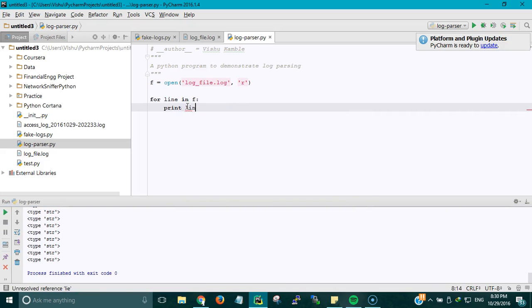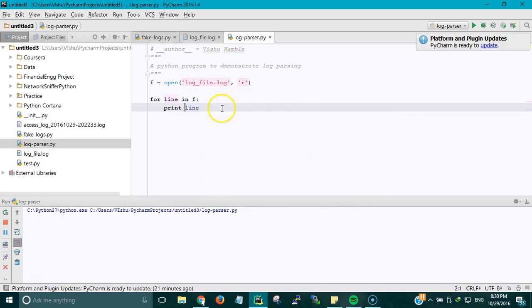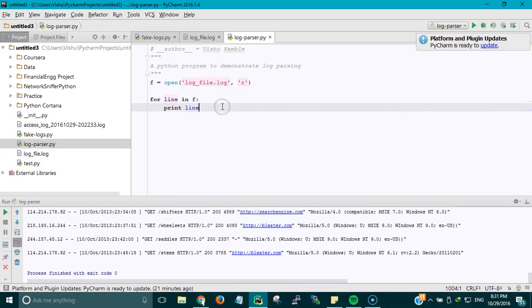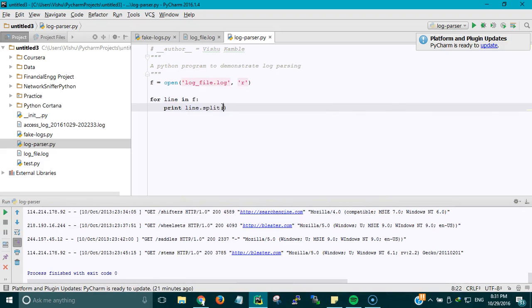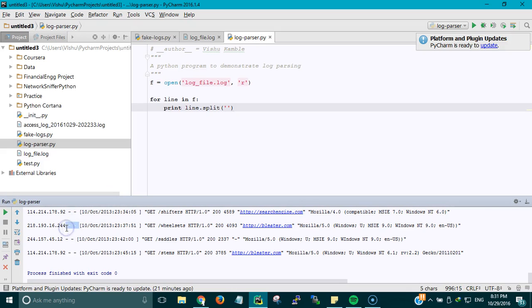We are first going to use the split method which divides the line into a list and we are going to split the line with these two characters.